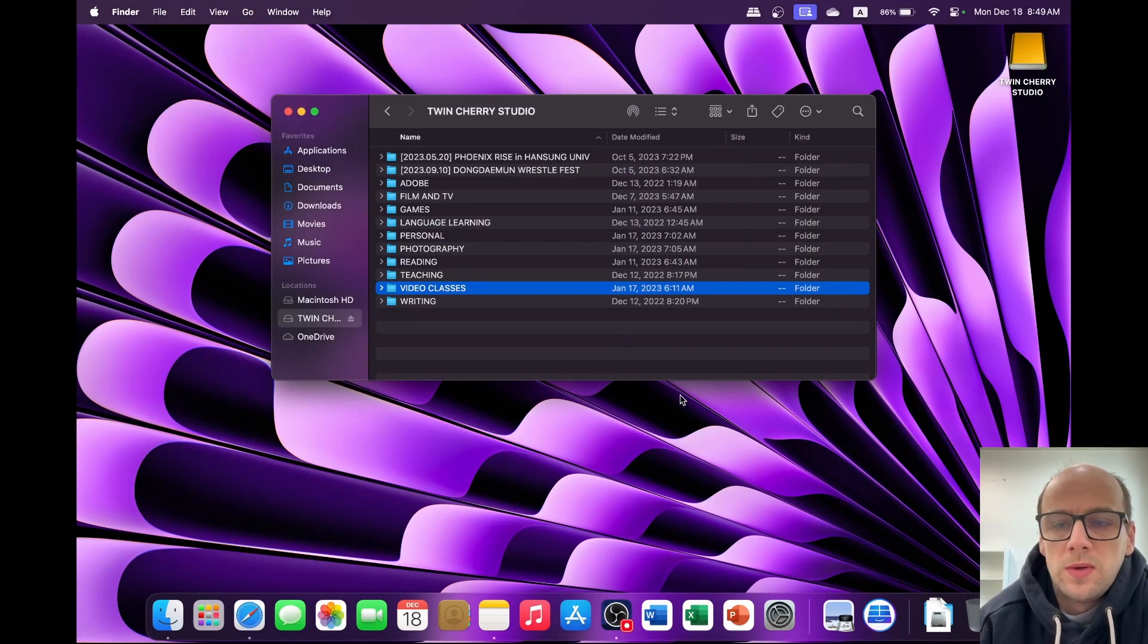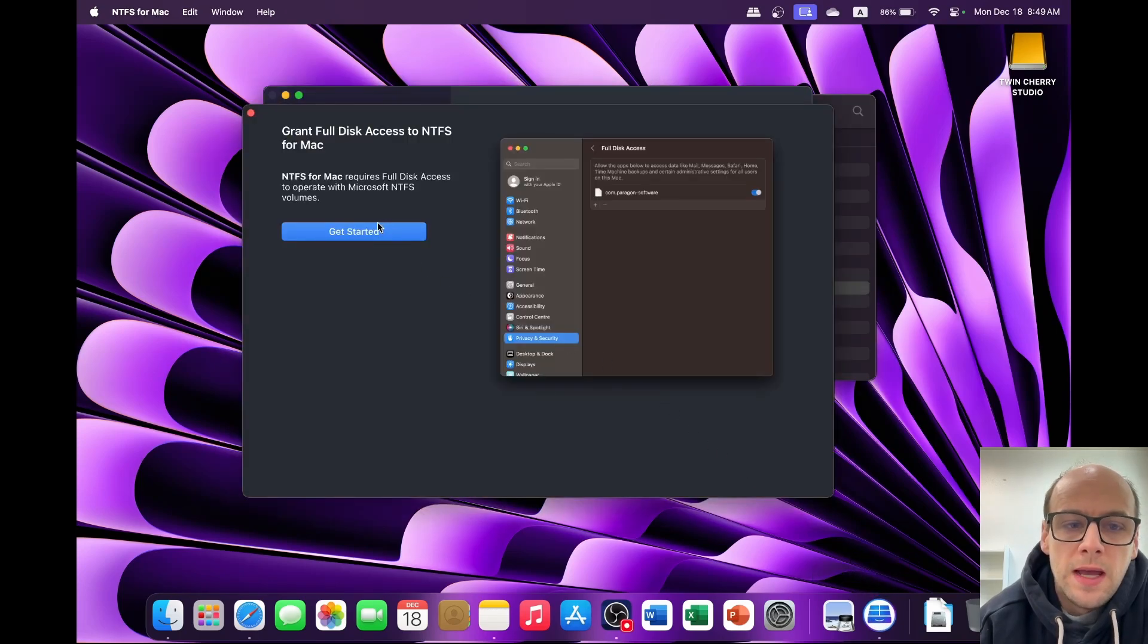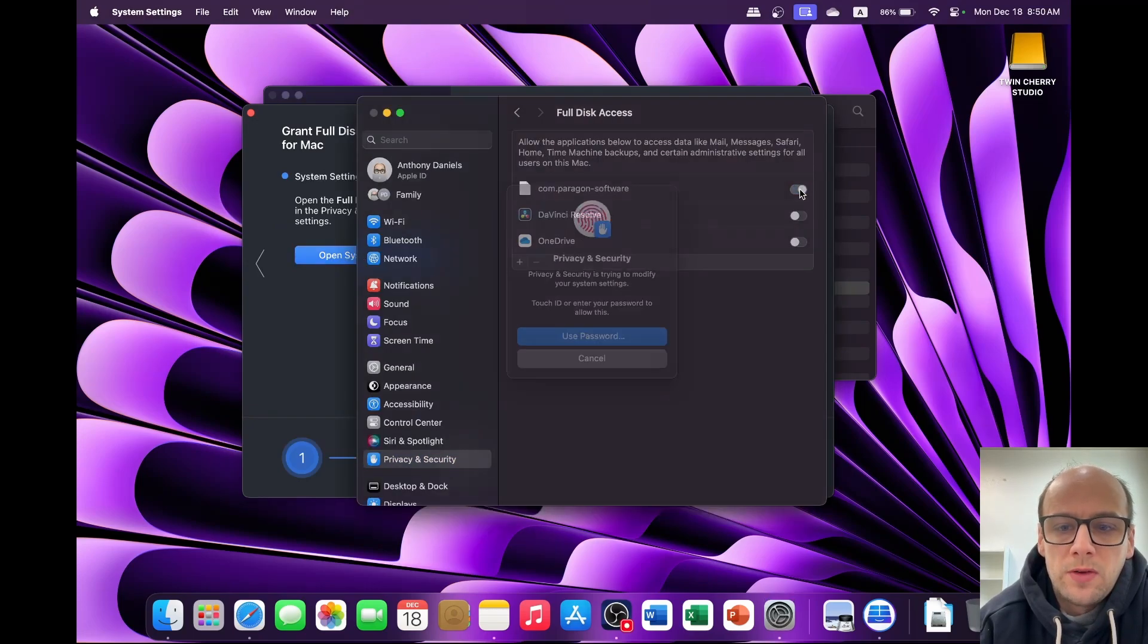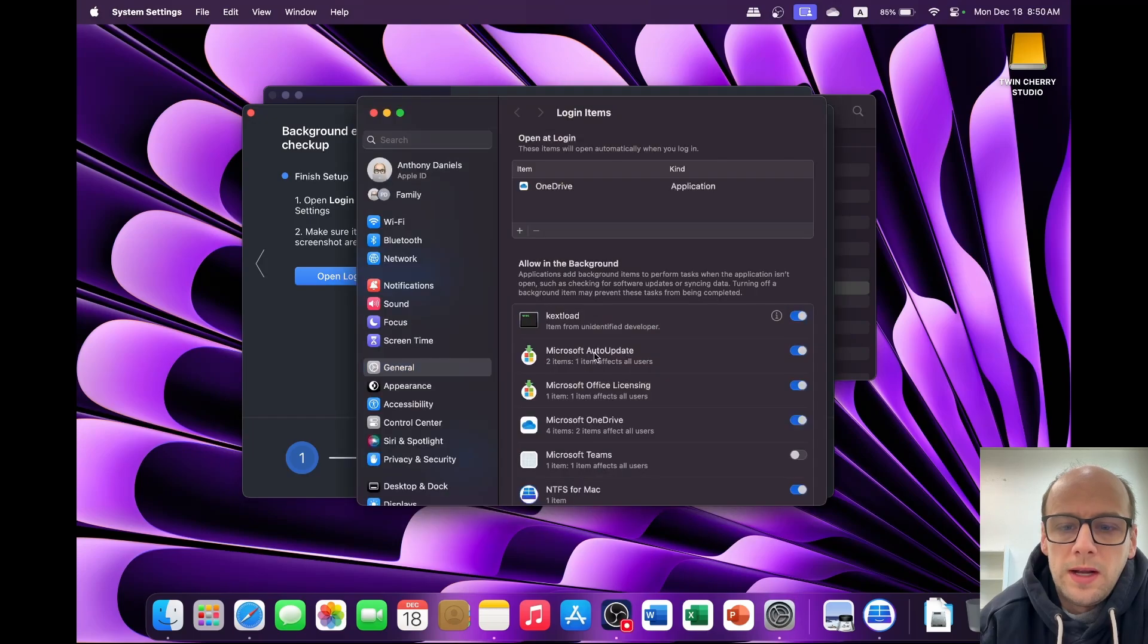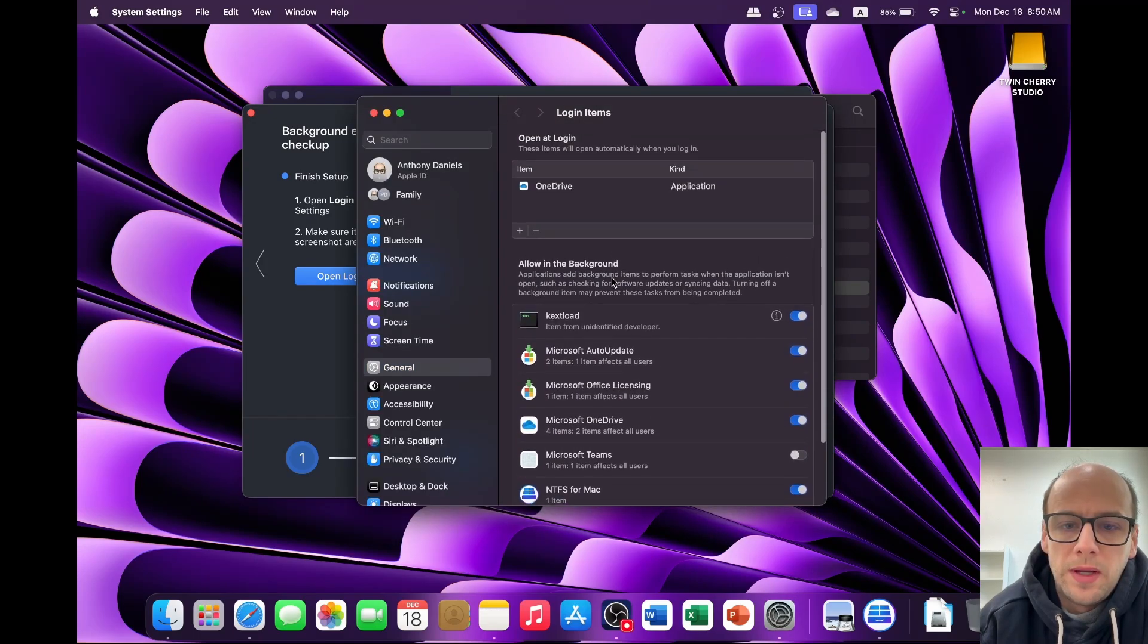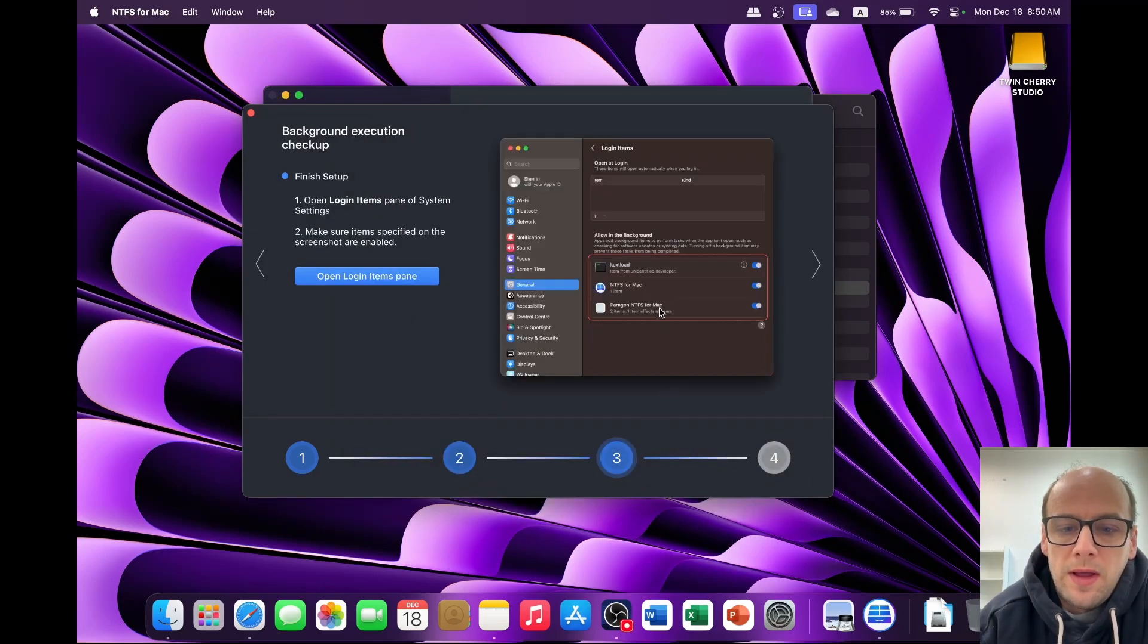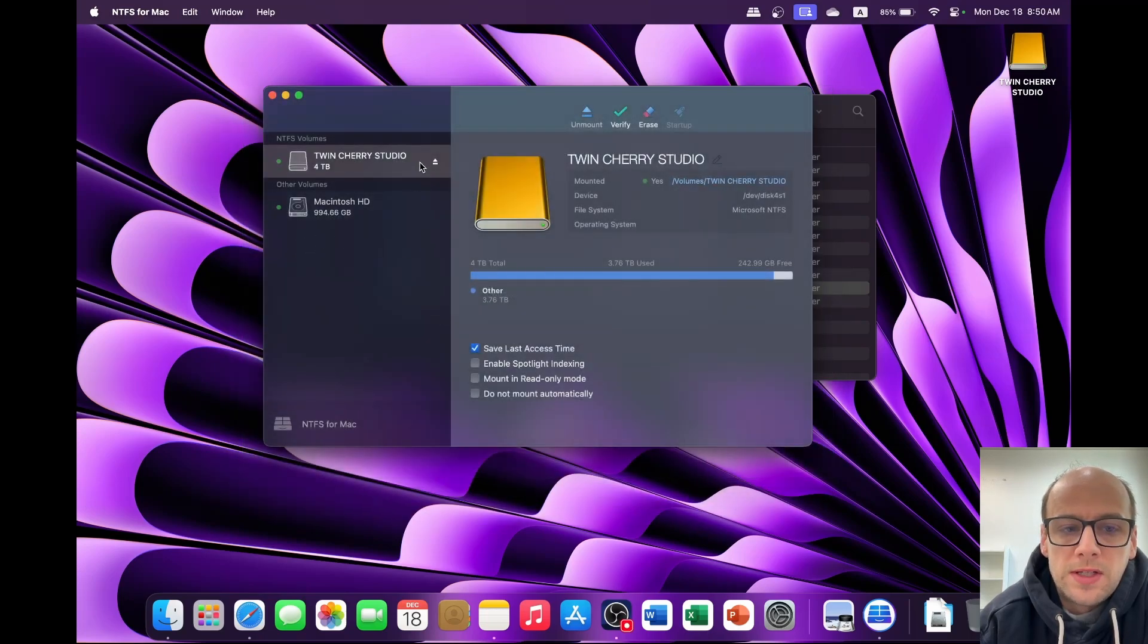Now another thing you're going to have to do is give it full disk access. So if you click on the bottom right corner and you see the NTFS Mac or just open it from your applications, it's going to ask you to grant full disk access to NTFS for Mac. Click get started, click open in system settings and grant full disk access. Then once you're finished, make sure you check the login items pane. Click open login items. It'll tell you all the available items that will load up in the background during login. Make sure that NTFS for Mac and Paragon NTFS for Mac and Kex load are all enabled. And we can finish the setup and now we can mount and unmount from this application as well.